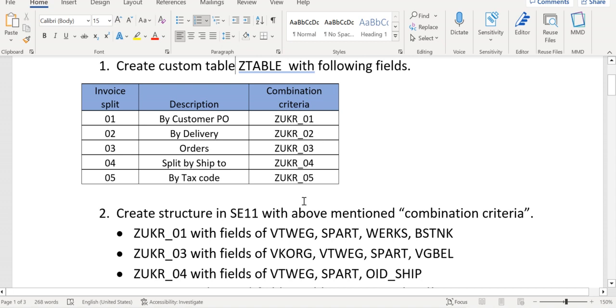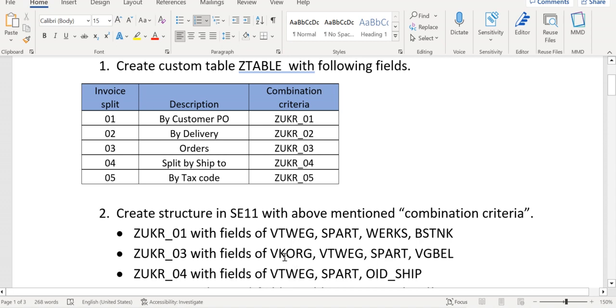The fields inside the structure are as per business requirement. It is not like we always should use this. For example: distribution channel, division, plant, customer, sales org, reference document. It depends on the business requirement.